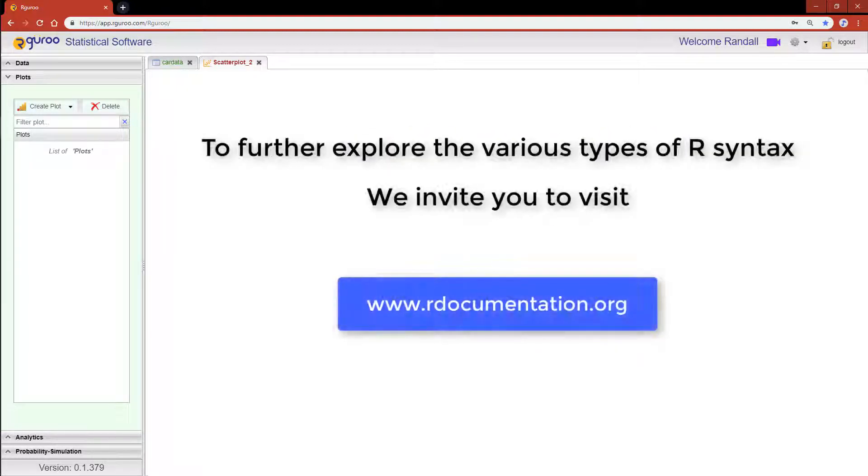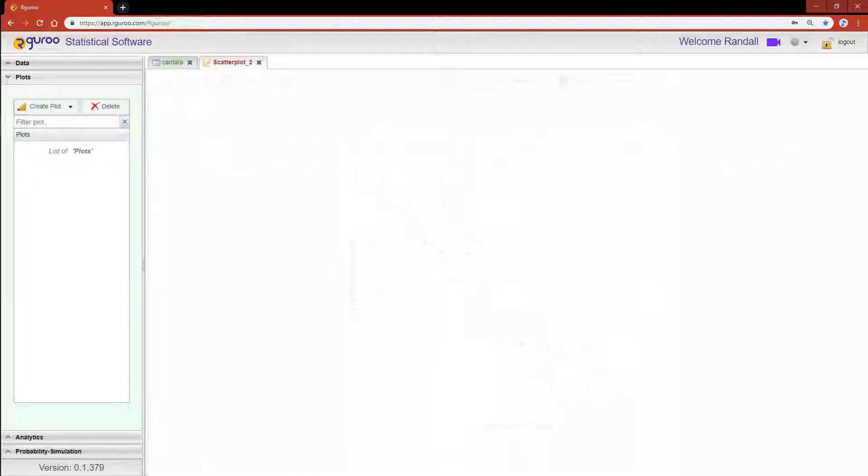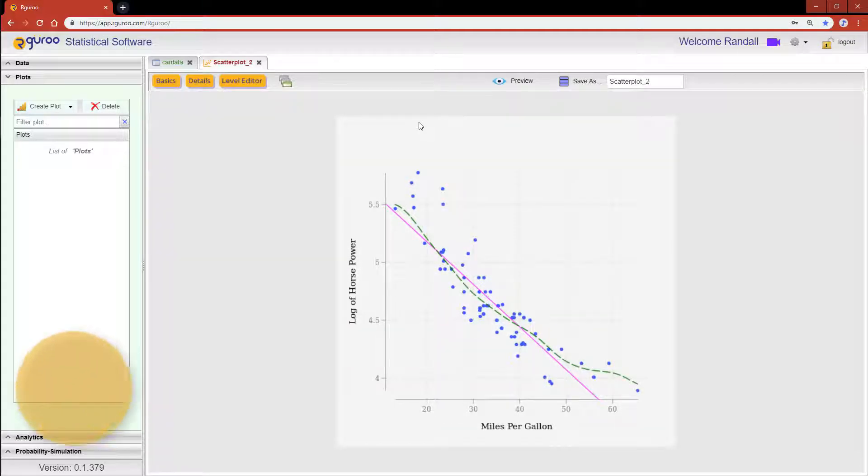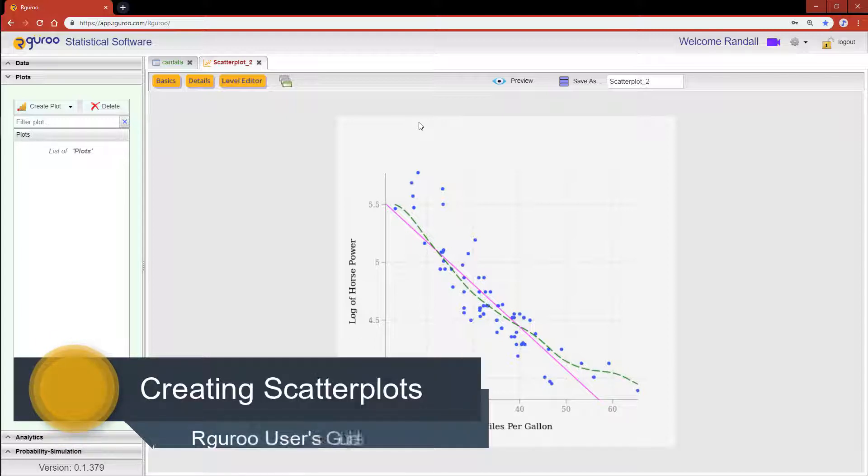If you are interested in further exploring the various types of R syntax used for transforming a variable, we invite you to visit www.rdocumentation.org. And if you would like further details and examples on how to create scatter plots, we encourage you to reference the chapter creating scatter plots from our user guidebook.